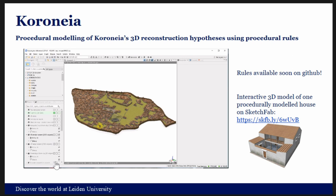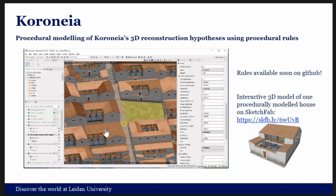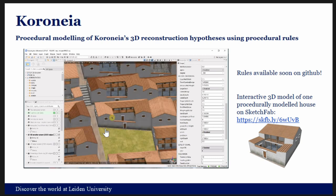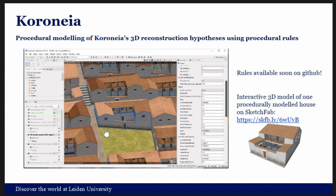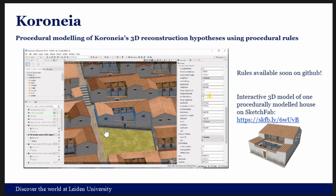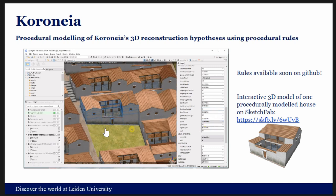The set of rules written for this dataset will be available soon on GitHub if anyone wants to have a look and play around with them. There are a set of parameters used for the rules, and you can change, for example, the elevation, the height of a building, or other characteristics — in this case the floor height. I have another example on a different dataset to show this type of modeling of alternative hypotheses.